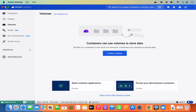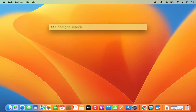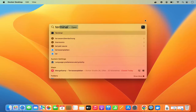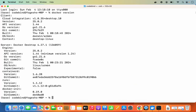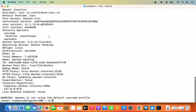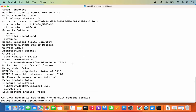Now minimize Docker Desktop and open Terminal — go to Spotlight and search for Terminal. In the terminal, type 'docker version' and press Enter to get information about your Docker version. You can also run 'docker info' and press Enter to get information about your Docker engine. Once these two commands work, Docker is ready to use in your terminal.